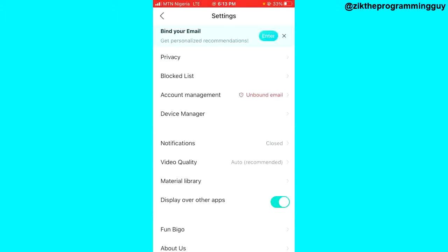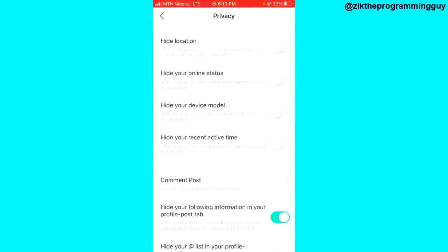After clicking privacy, you are going to see the 'Hide Your Online Status' option. Go ahead and turn that on. Once this is done, people on Bigo Live are not going to know when you are online.